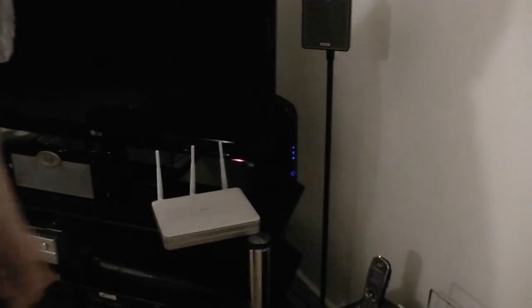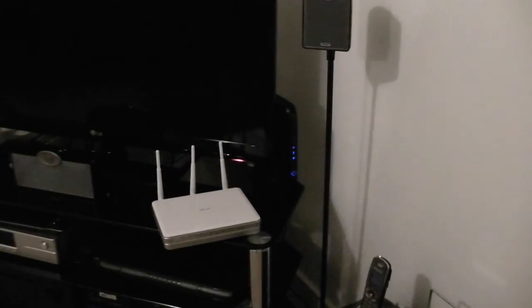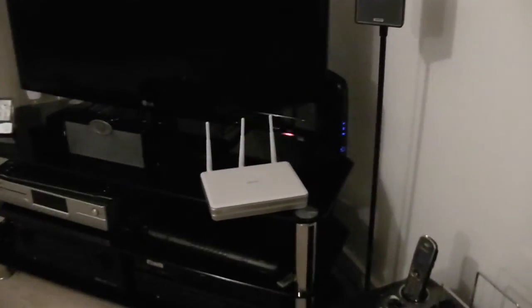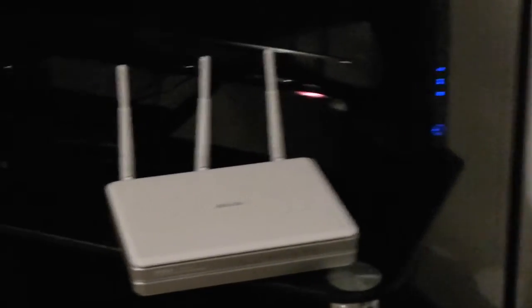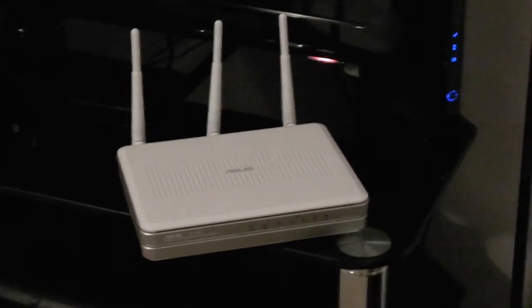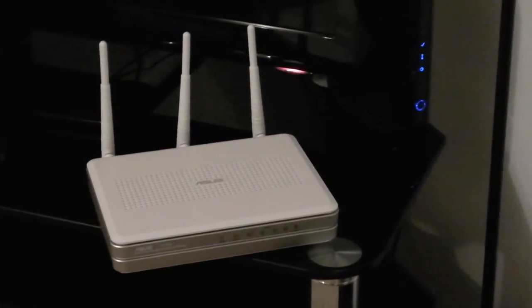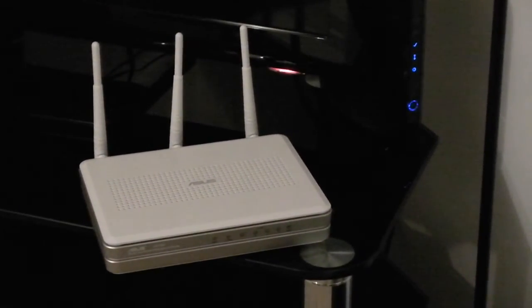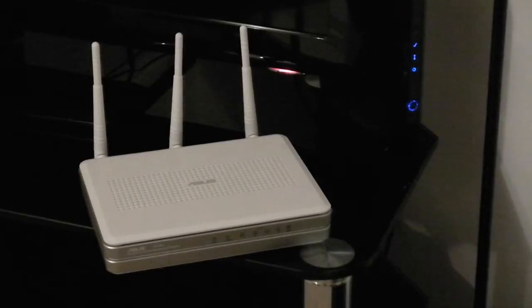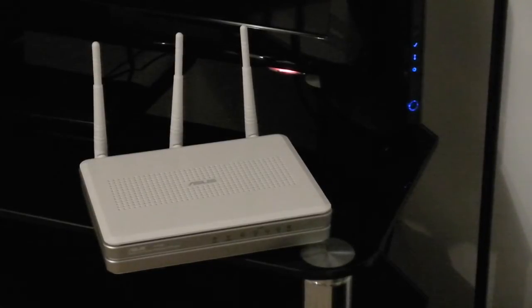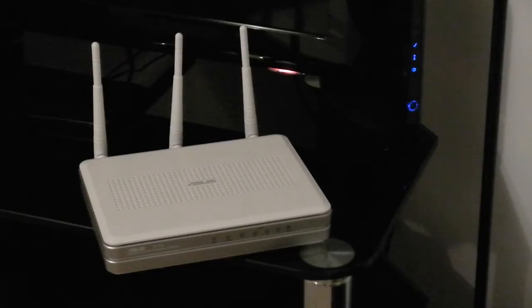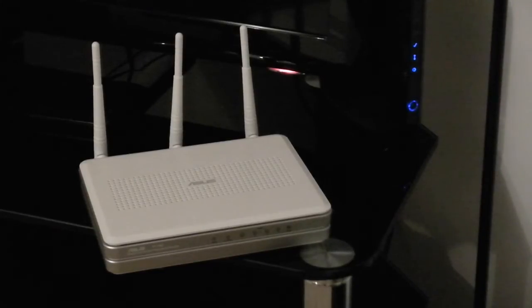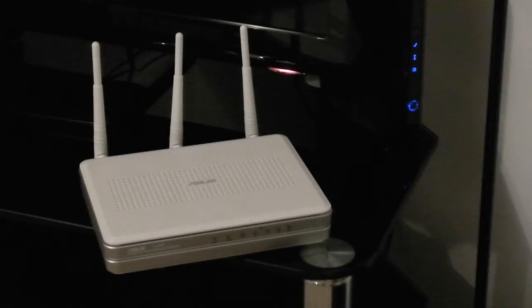So the Virgin Media Superhub's now rebooted and it's in modem mode. And this is the router I'm going to use. This is an Asus RT-N16. It's a very powerful router. It's only single-band, unfortunately. I would like a dual-band one, but I've had this one for a while now, and it works well, and it's very reliable.